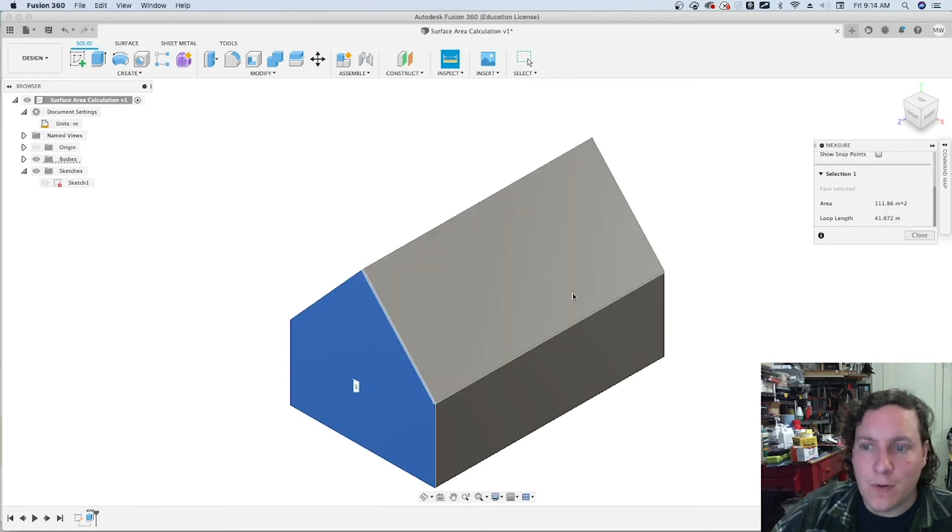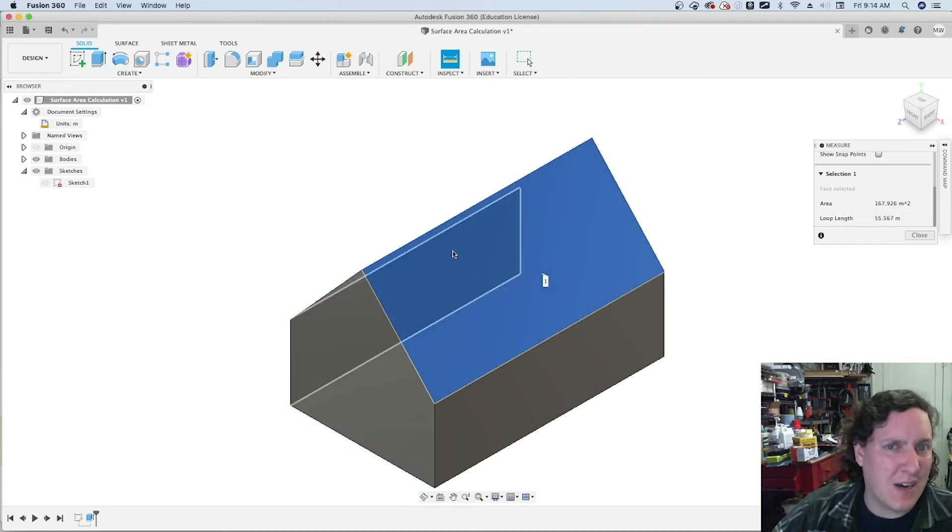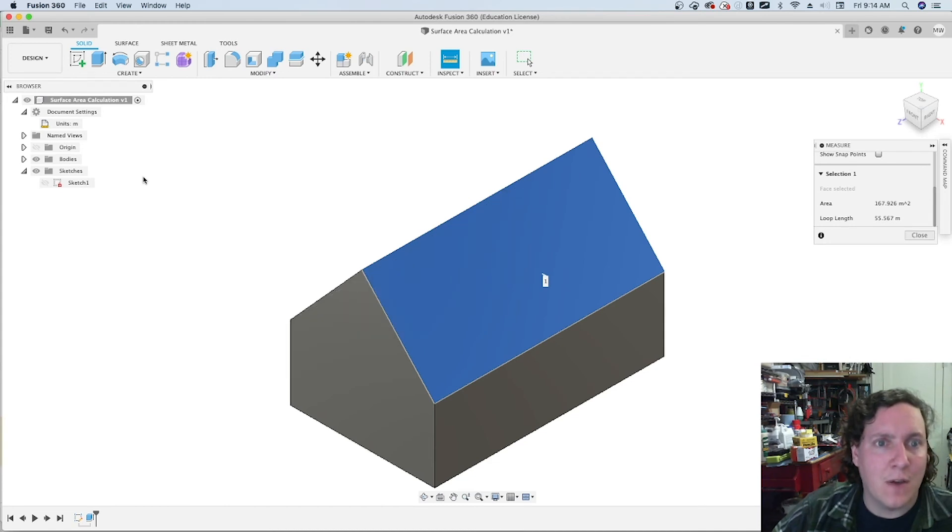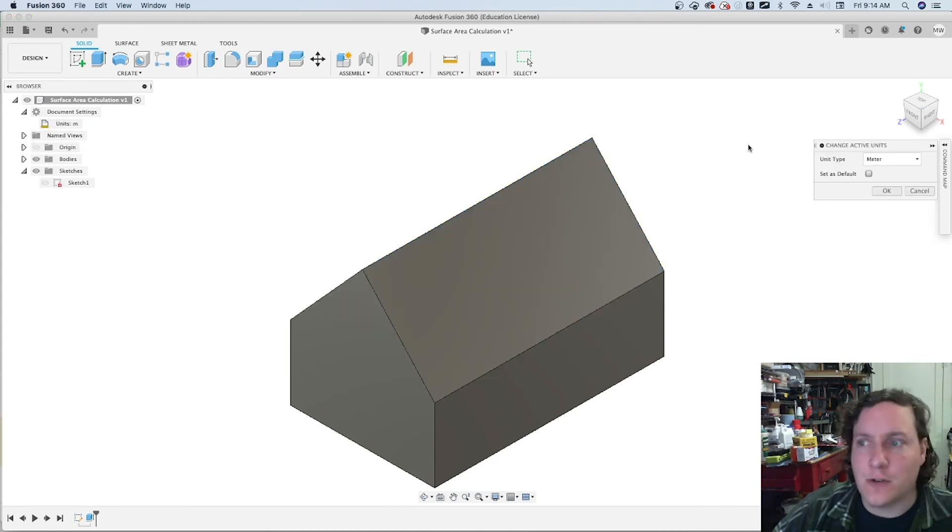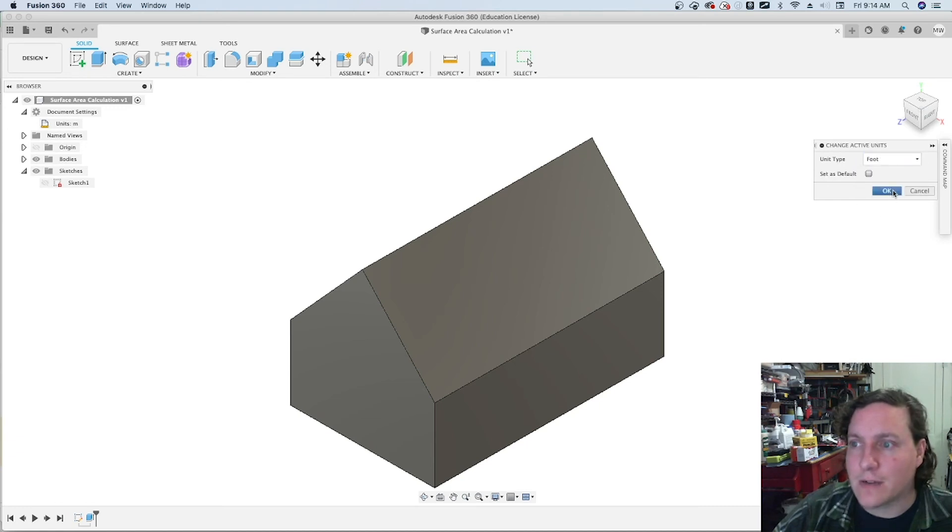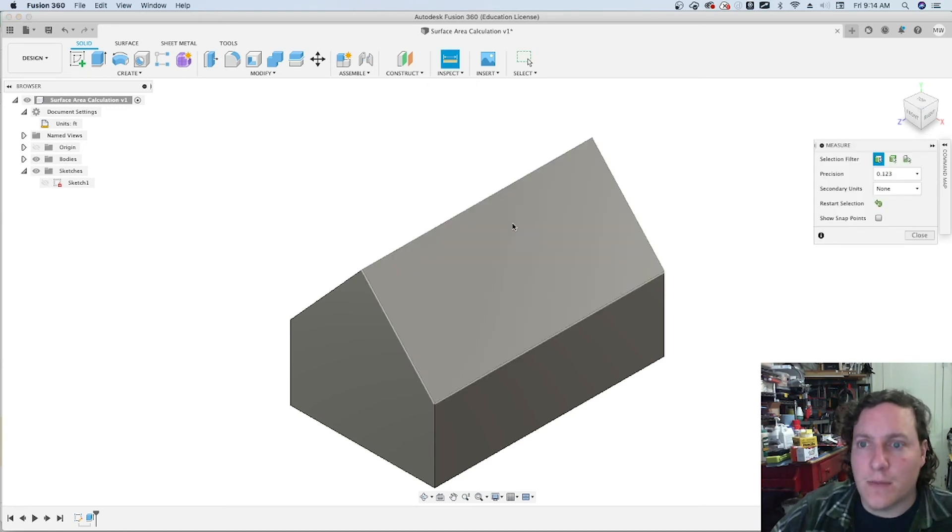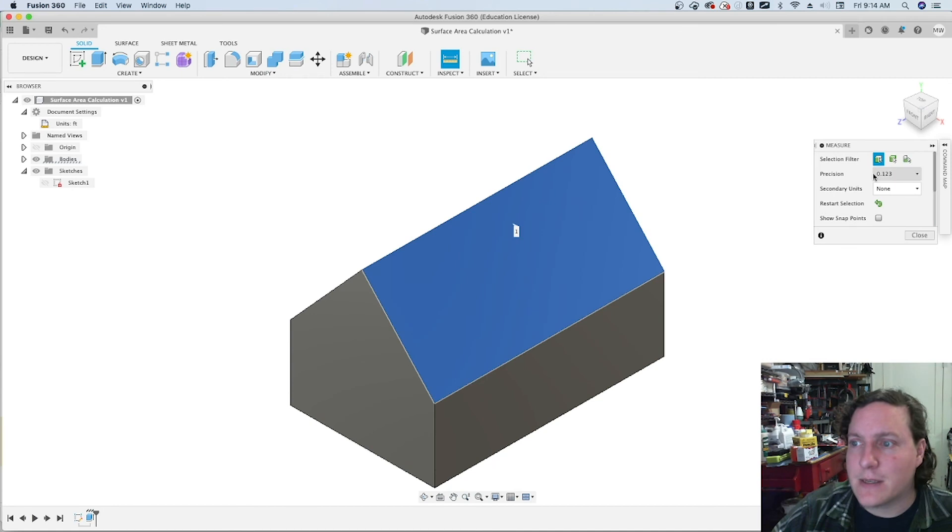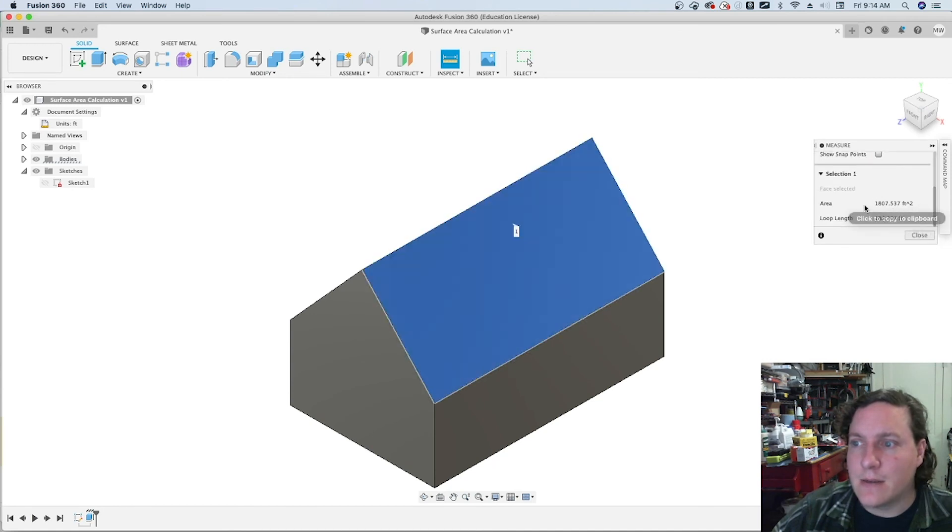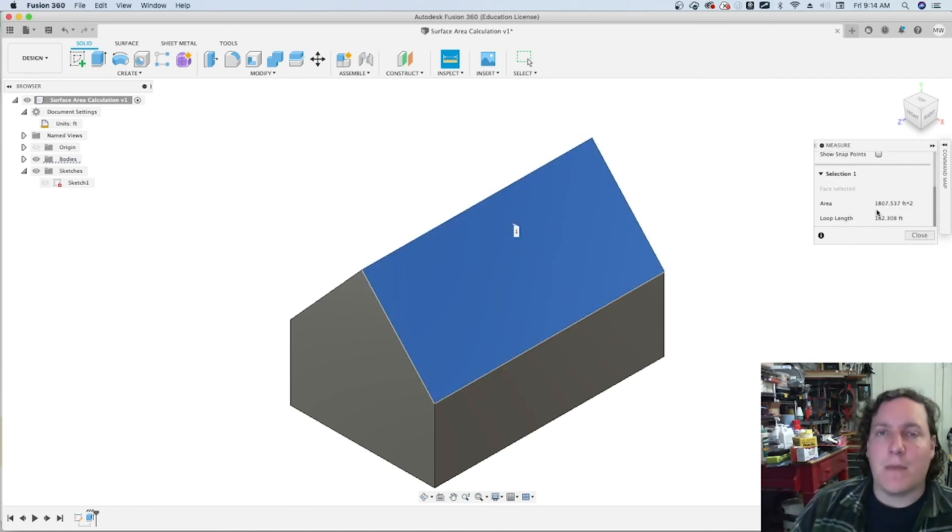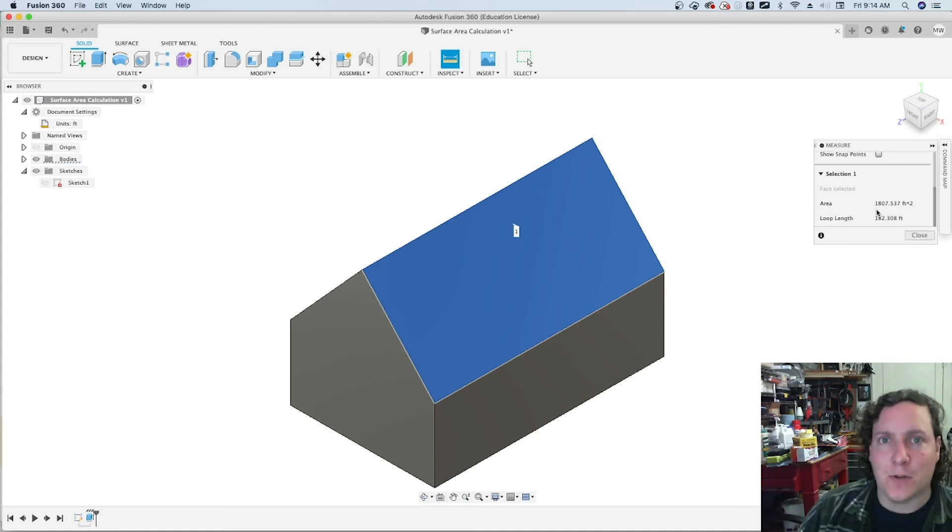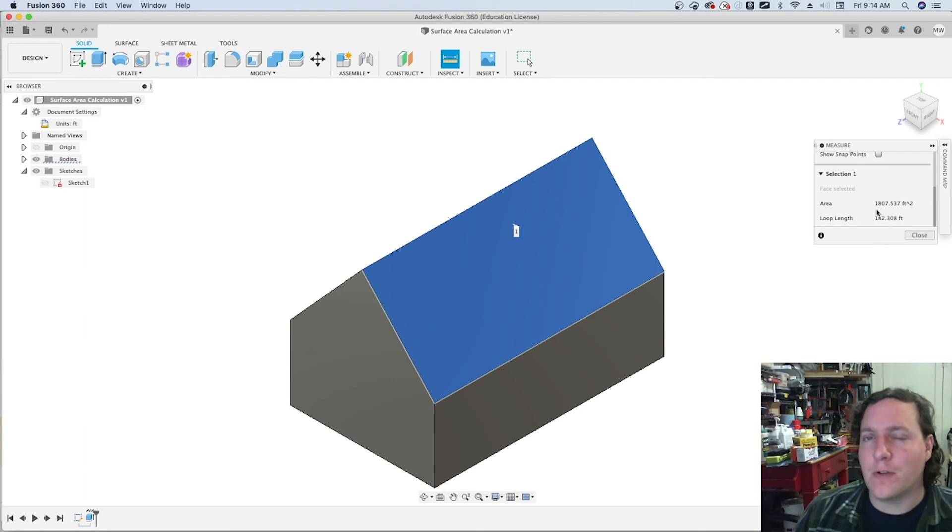And for the roof where we need to try and figure out what it is in square feet, we can actually go back, change our unit back to feet. Go back to inspecting and it tells us what we need. Now keep in mind this is only measuring one side.